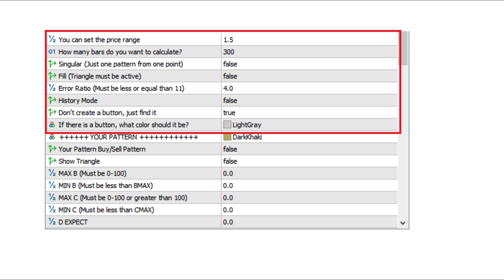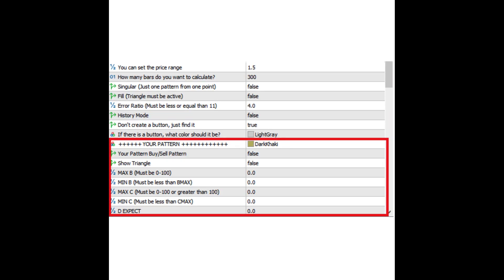With history mode, you can examine the patterns of past times. You can also search for patterns with your own rates instead of commonly used patterns, and examine success rates with history mode.